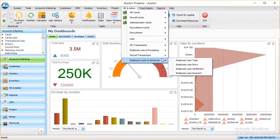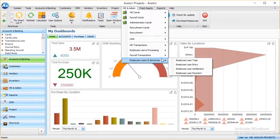All these features in Axelon ERP's HR and Admin module help improve the efficacy of HR and admin departments of any organization to be more productive.